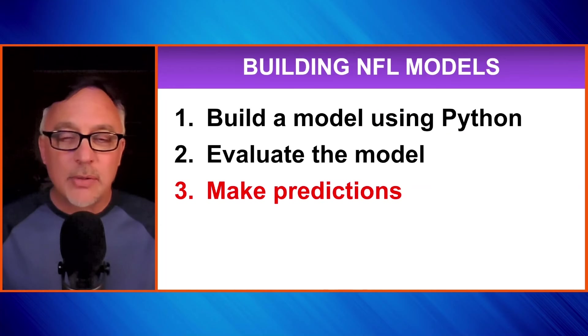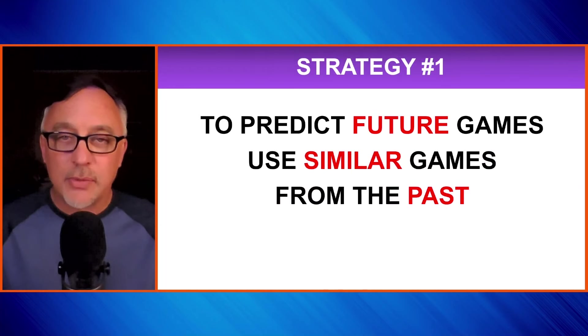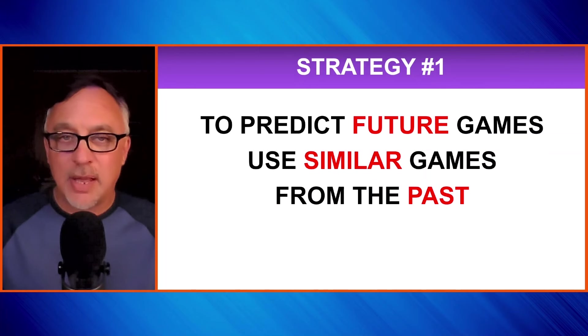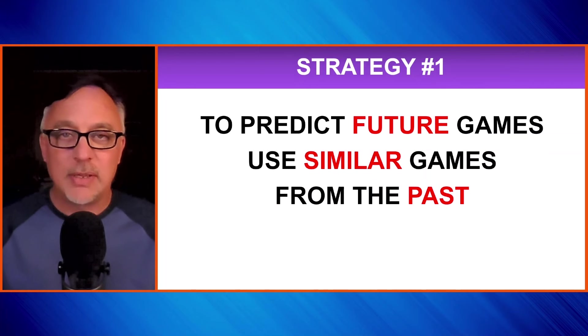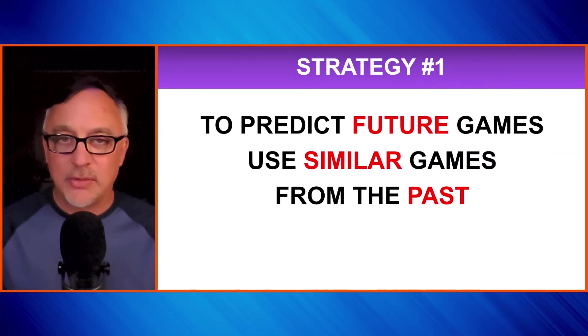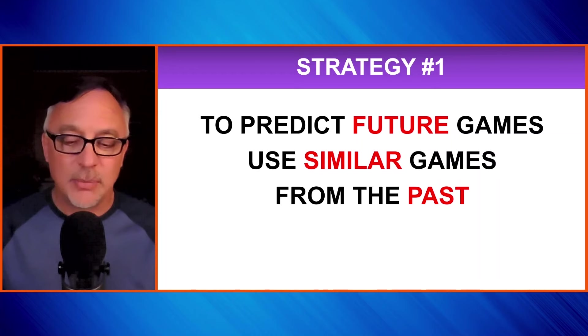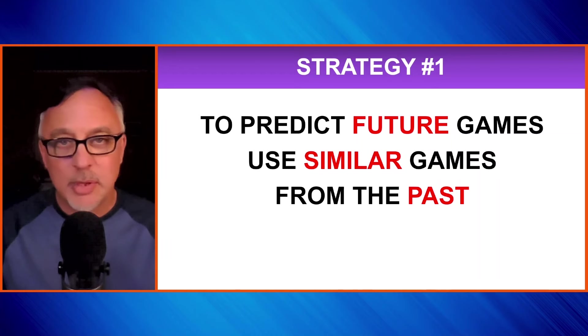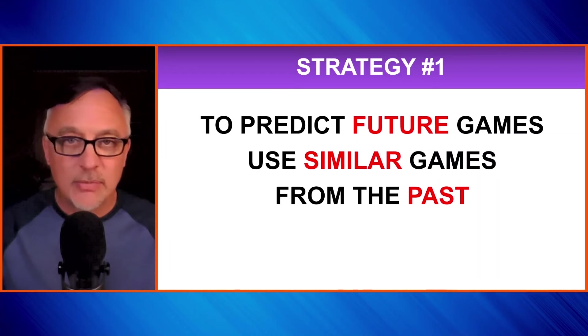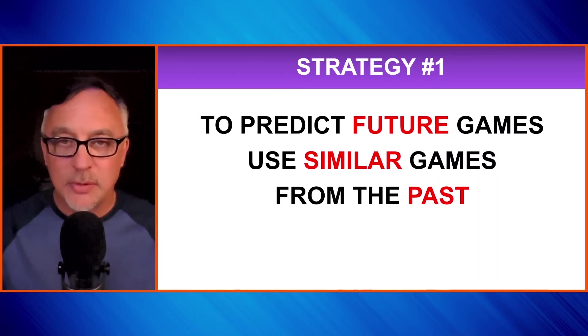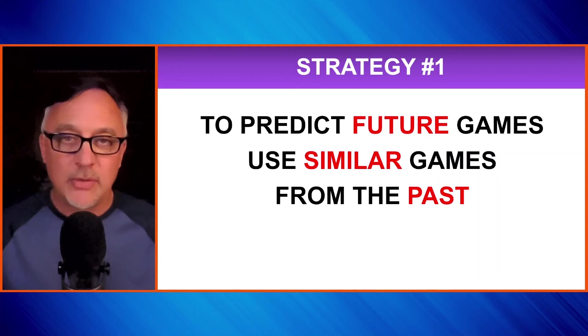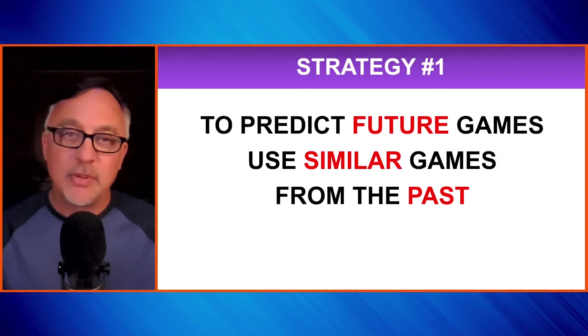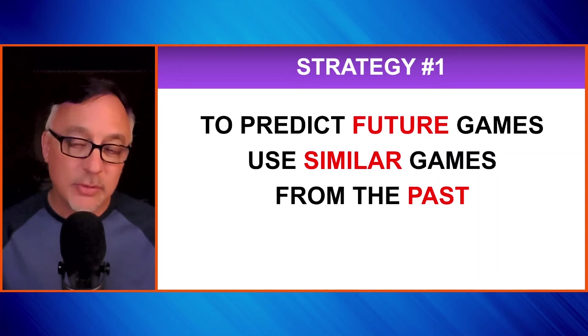We're going to follow three basic strategies in this video. The first strategy is to predict future games, we're going to use similar games from the past. How are we going to use data to make predictions about a future game? Well, we look at games that are very similar, maybe in the offense and defense that are playing each other, maybe in the spreads and totals and so on. We use those games and their outcomes to make predictions about future games.